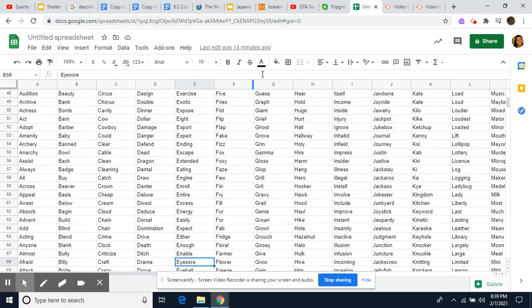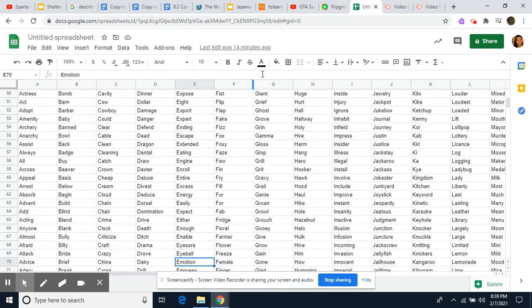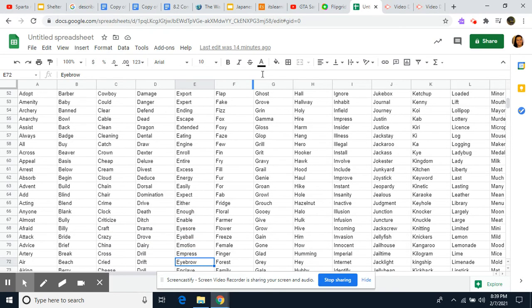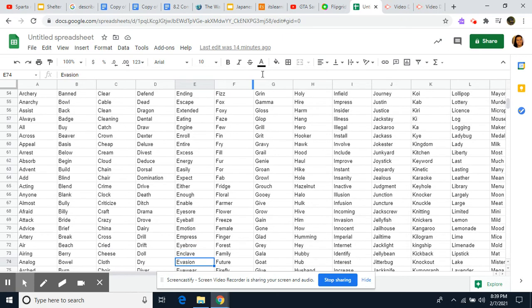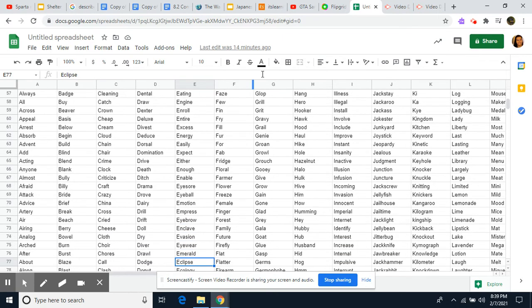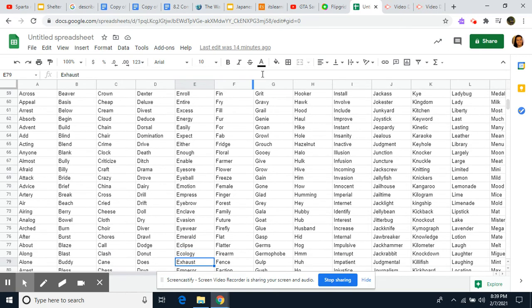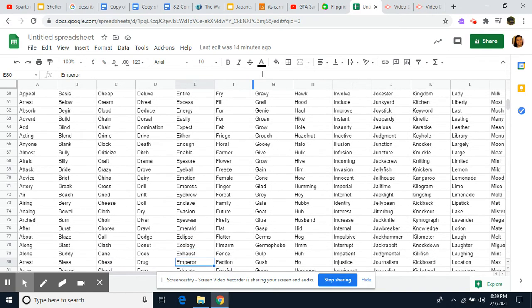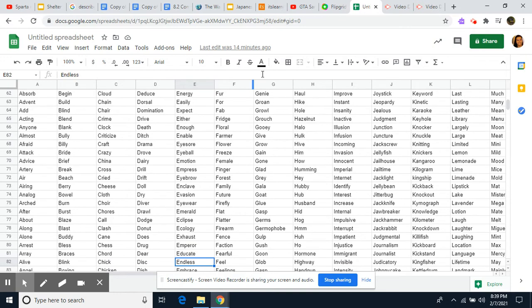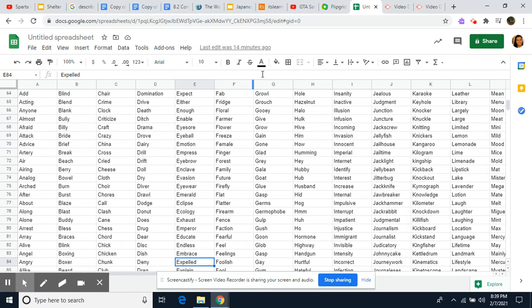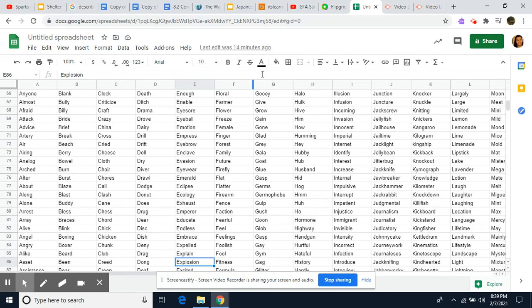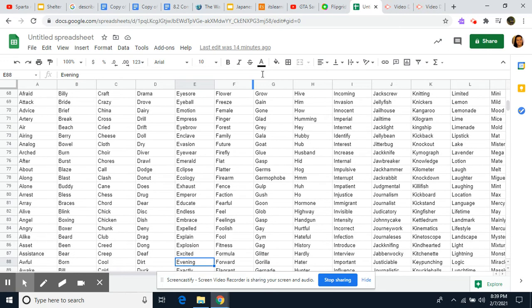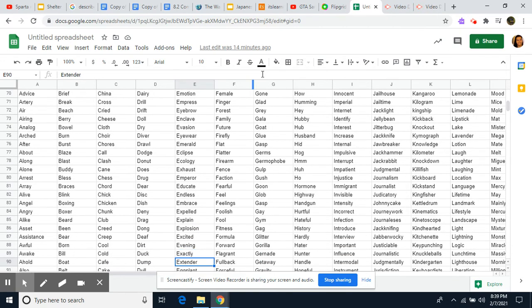Enable, Eyesore, Eyeball, Emotion, Impress, Eyebrow, Enclave, Evasion, Eyewear, Emerald, Eclipse, Ecology, Exhaust, Emperor, Educate, Endless, Embrace, Expelled, Explain, Explosion, Excited, Evening, Evening, Exactly, Extender.